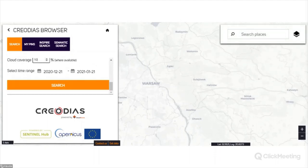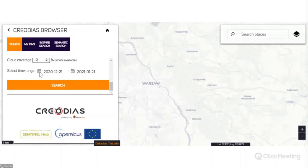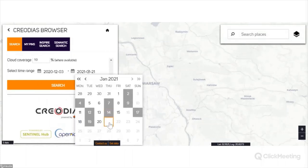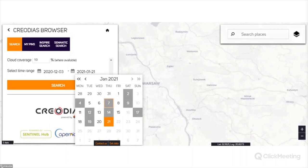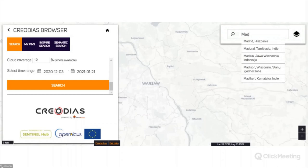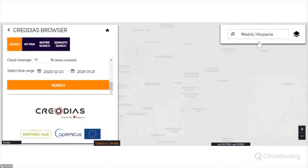Then we select the time range — when the data was collected. We can indicate years, months, or dates. I will start from December 3rd and finish today. The highlighted days indicate when the satellite was passing over this location. I'd like to show Madrid today — it's a popular place. Let's move to Spain, to Madrid, and search Sentinel-2 data from there.